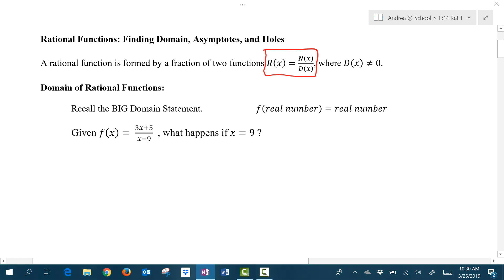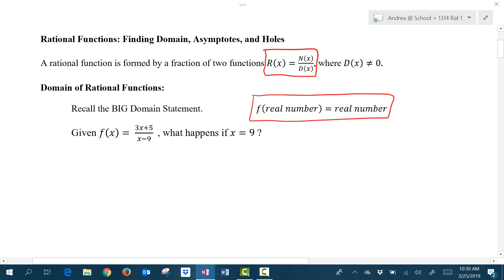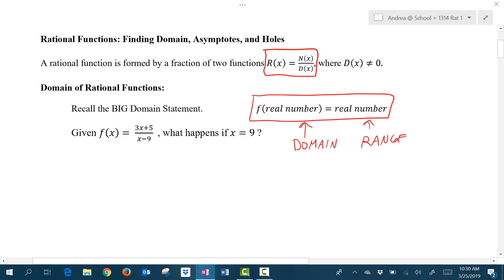One of the rules for functions is that whatever number we put into the function also has to give us a real number out of the function. Recall that what goes into a function for x is what we call the domain, and what comes out of the function for y is what we call the range.